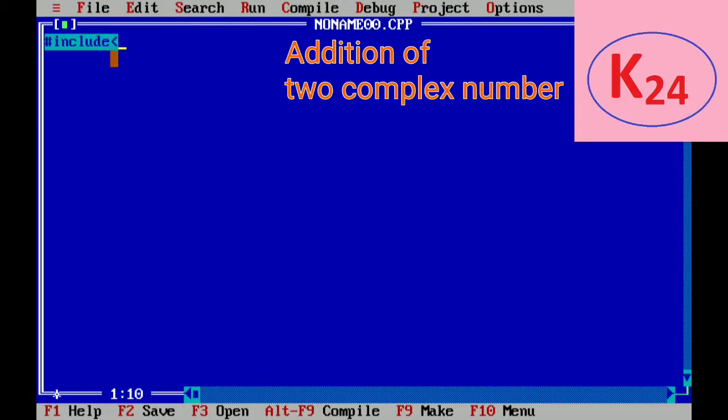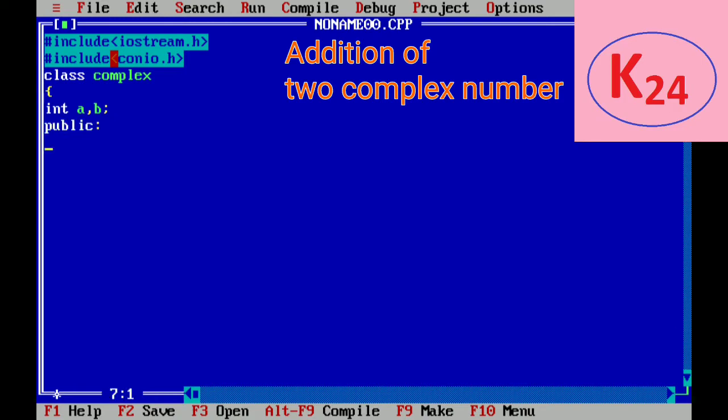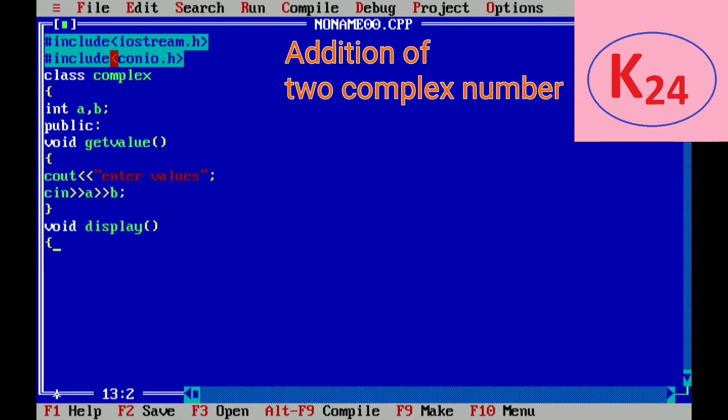So in this program we will create a class complex with two private data members a and b. And public function will declare getvalue which is used to enter the values of a and b. And public function display is used to print the value of a and b.